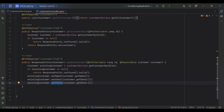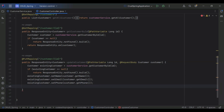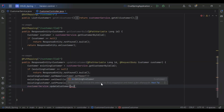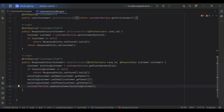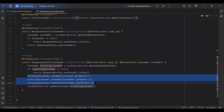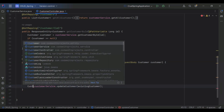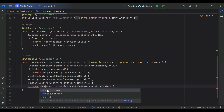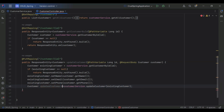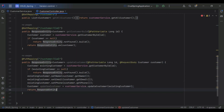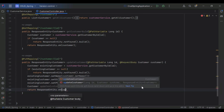After that we need to call our customer service with the update customer method and pass the existingCustomer object, because we have updated data in that object. We save the response of this method into the updatedCustomer variable. Then we return ResponseEntity.ok with the updatedCustomer object passed as the argument.